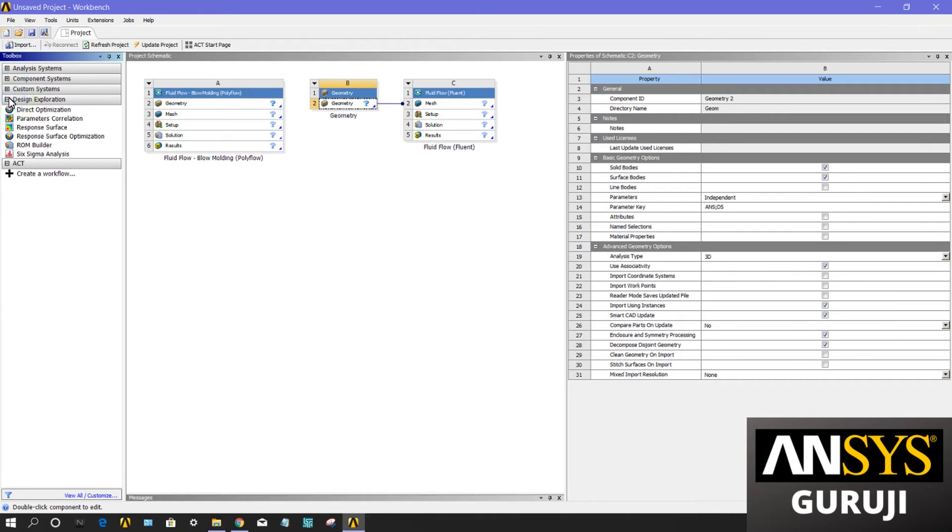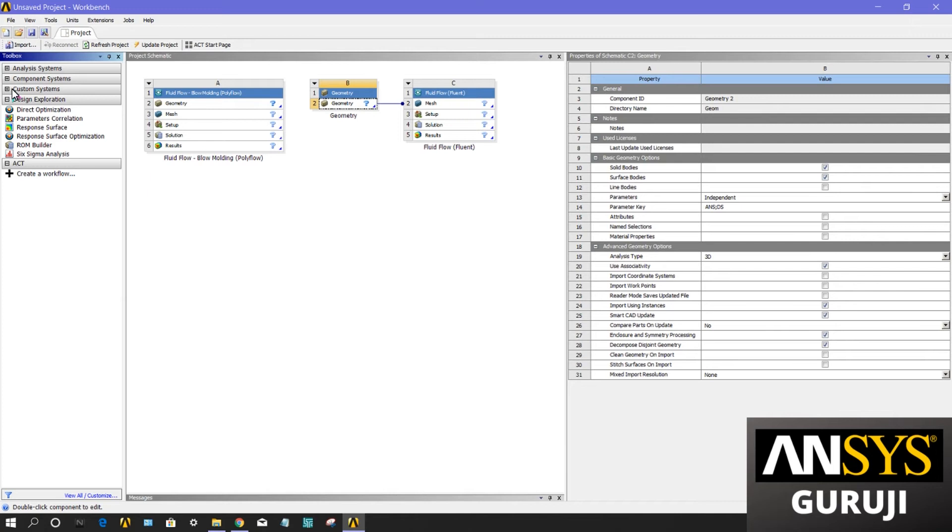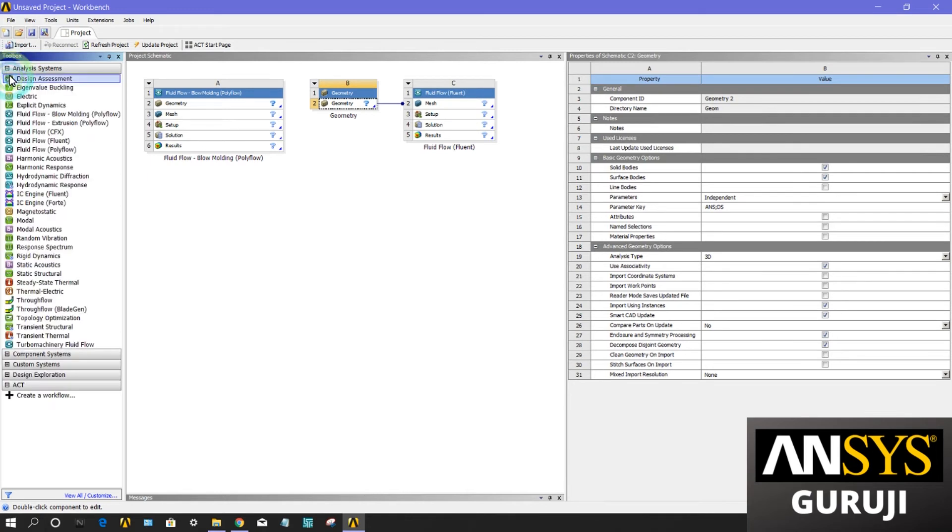The systems under the various toolbox groups will depend on which product you have installed. Analysis system, component system, custom systems, and design explorers are different for different releases of ANSYS.